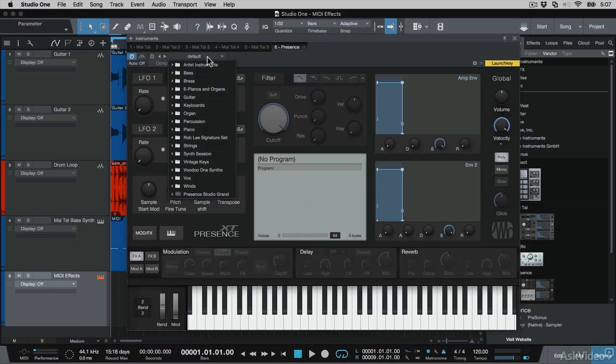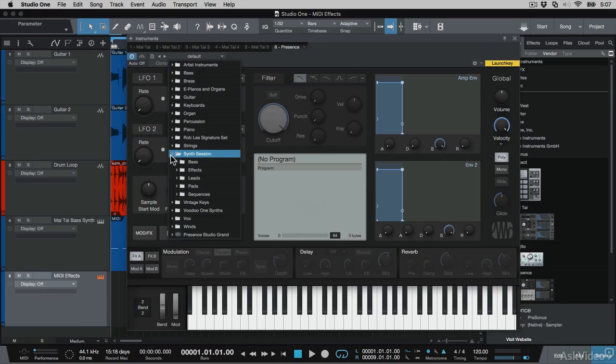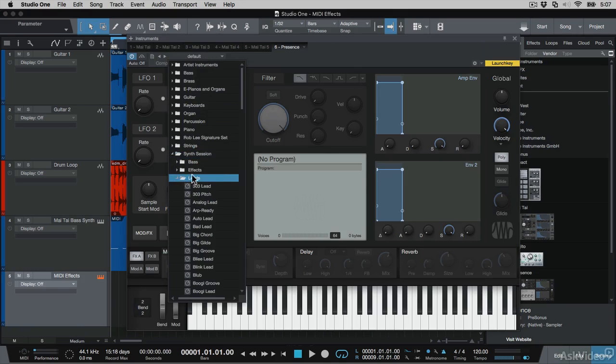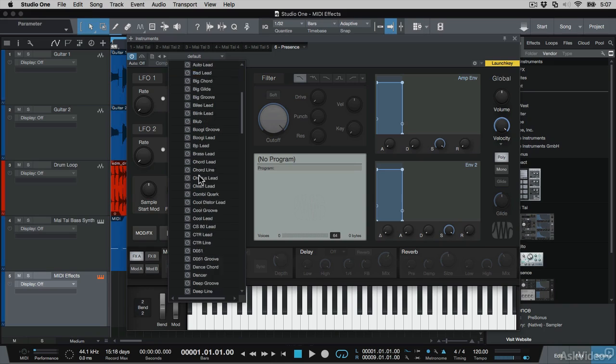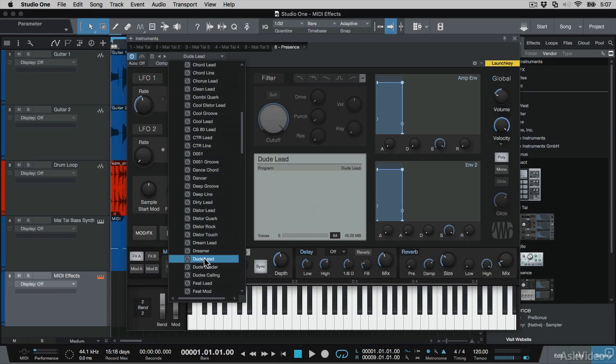I'm going to go to the synths folder, the leads, and I quite like this patch here, it's got a pretty strange name, Dude Lead. It's a nice dual synth sound with some panning going on.